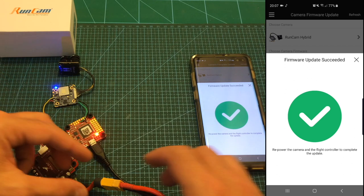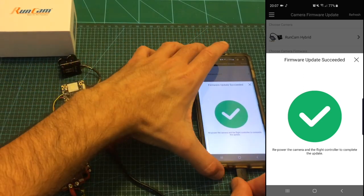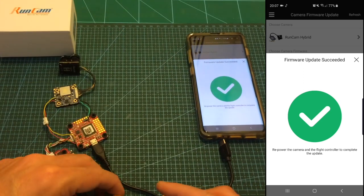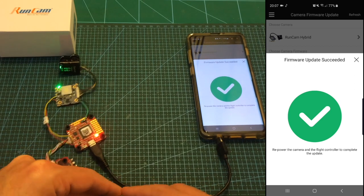So let's disconnect the battery, disconnect the OTG cable, power it up.